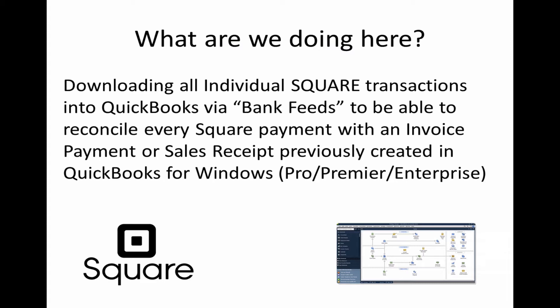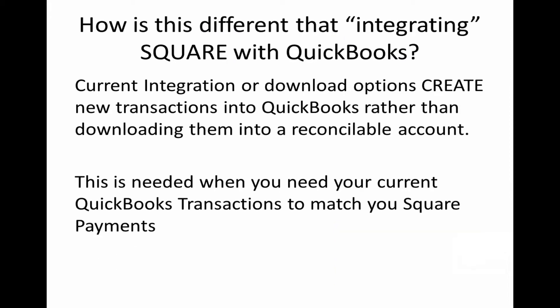We are going to be working on QuickBooks for Windows, Pro, Premiere or Enterprise. However, this could also work with QuickBooks Mac or QuickBooks Online. It would actually work the exact same way.